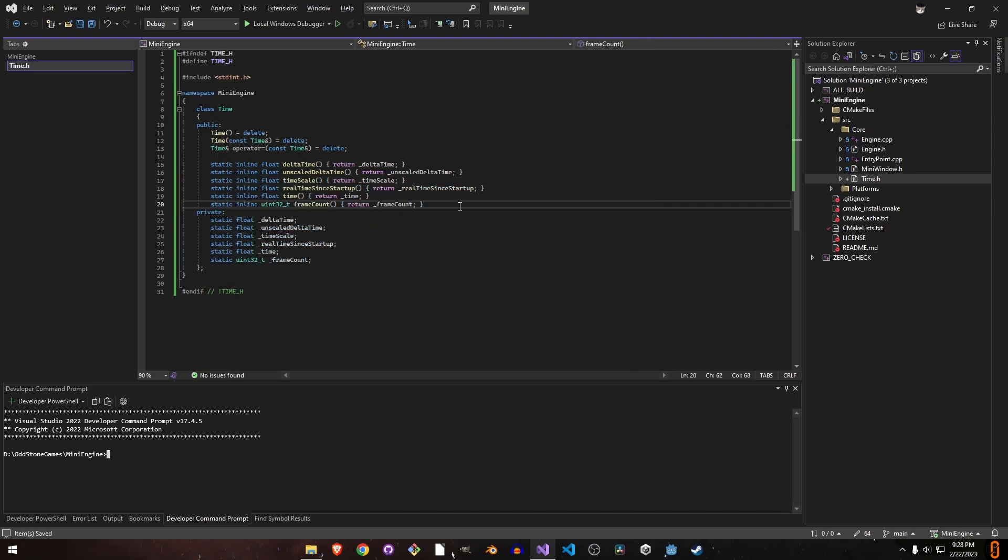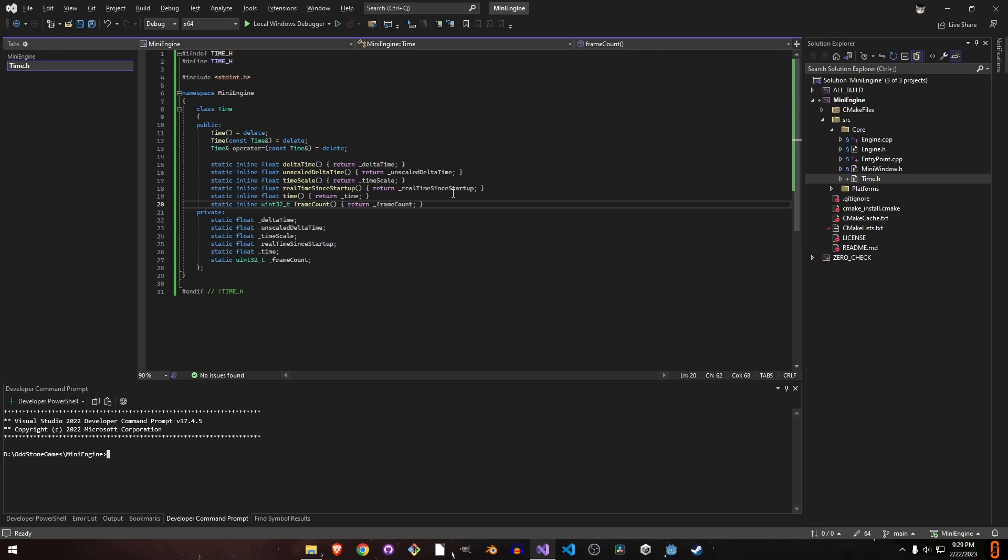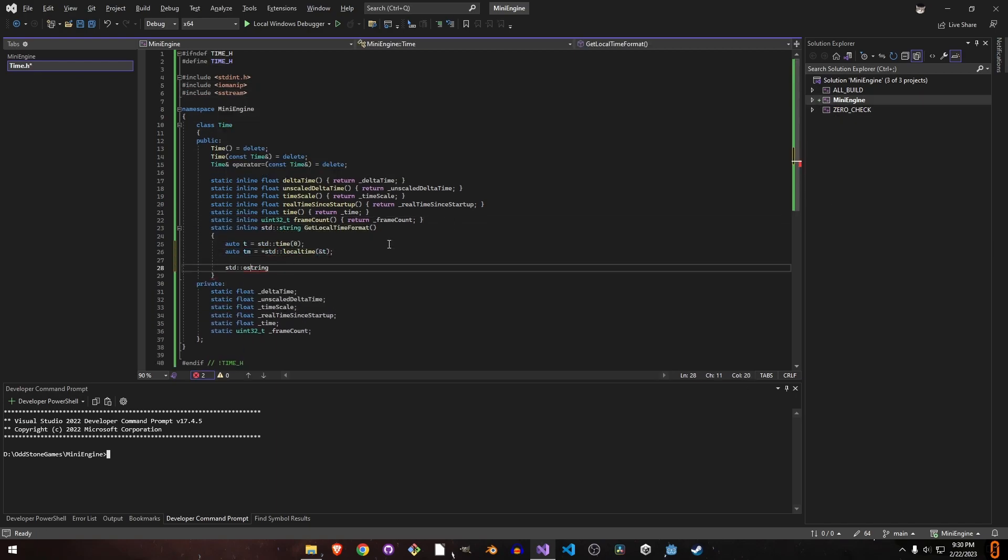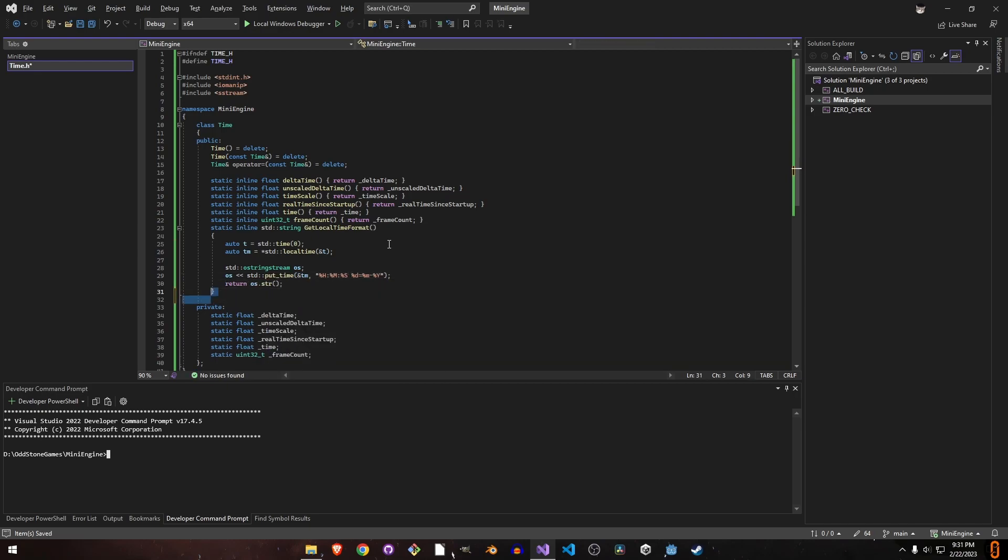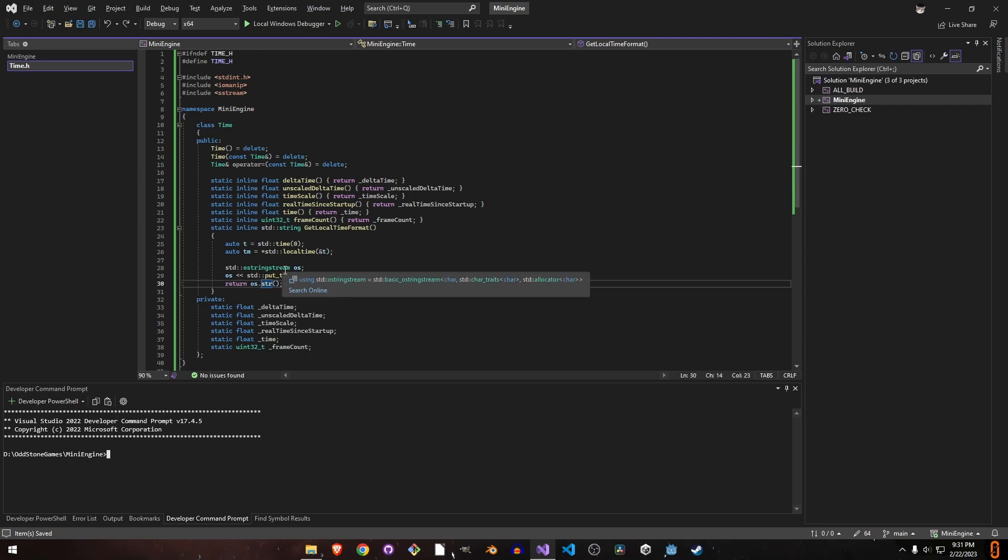Now we have our time class, but we also need a helper function for the logger in upcoming episodes. It will return the date and time in string format. It makes sense to define it in this time class. We get the local time, print it to a string stream, and return the string.